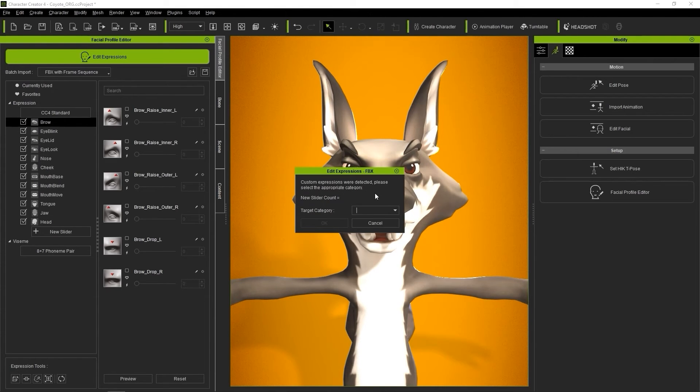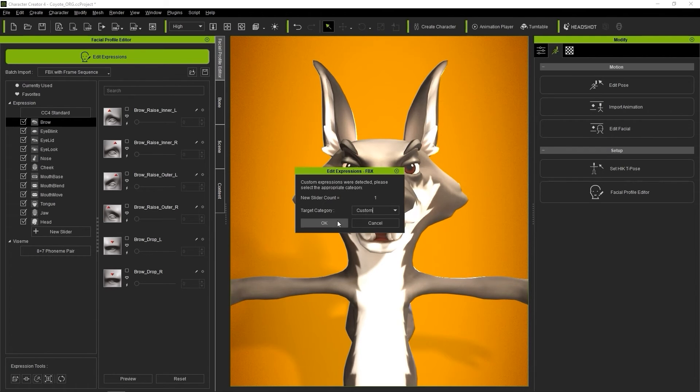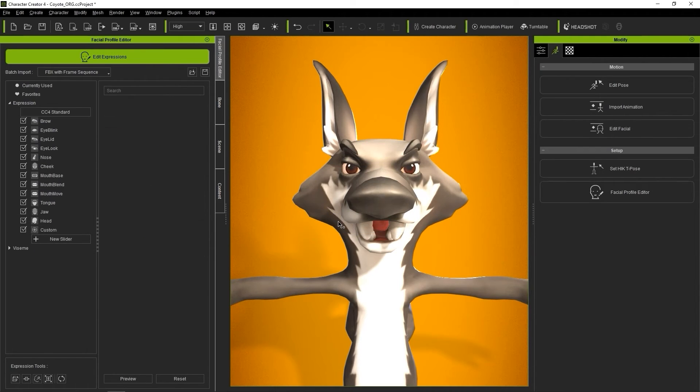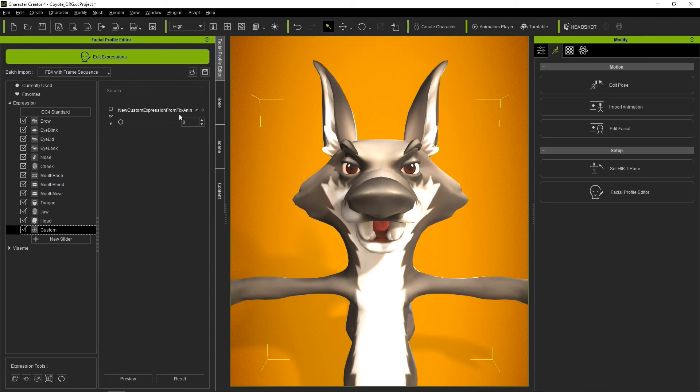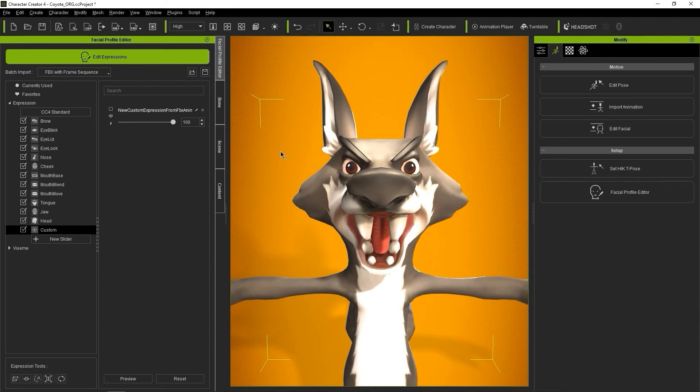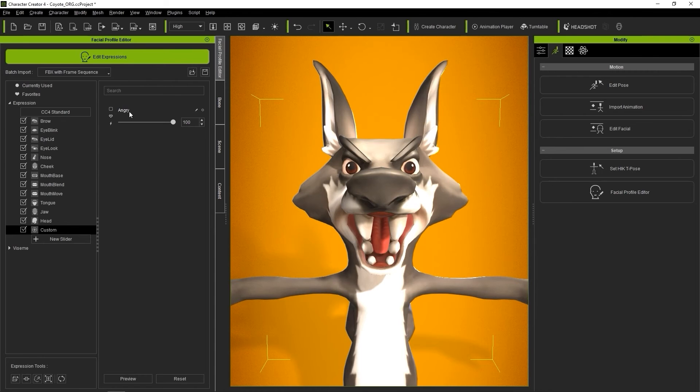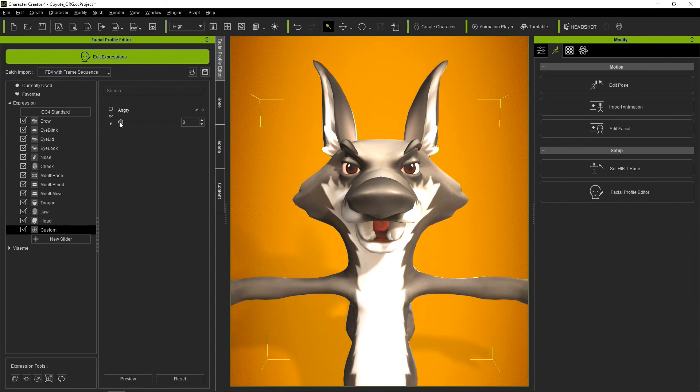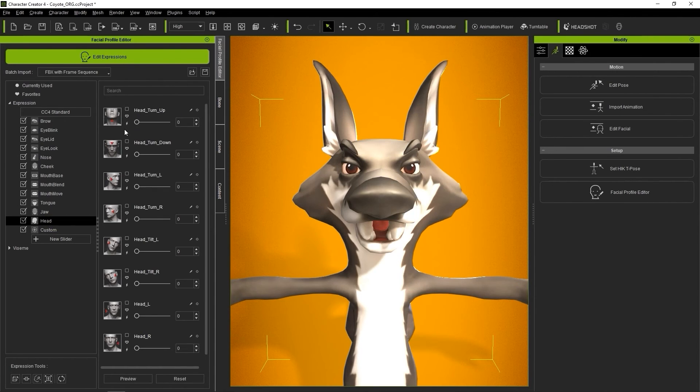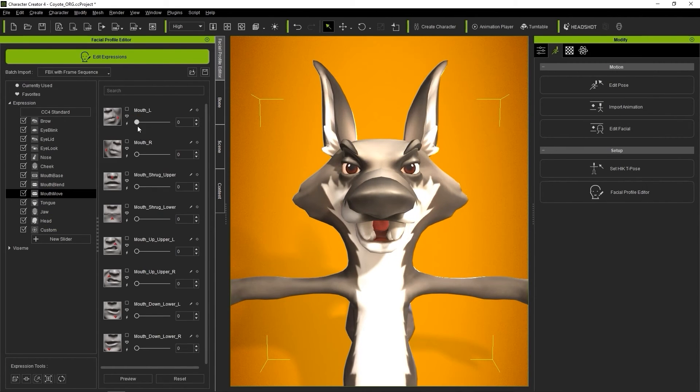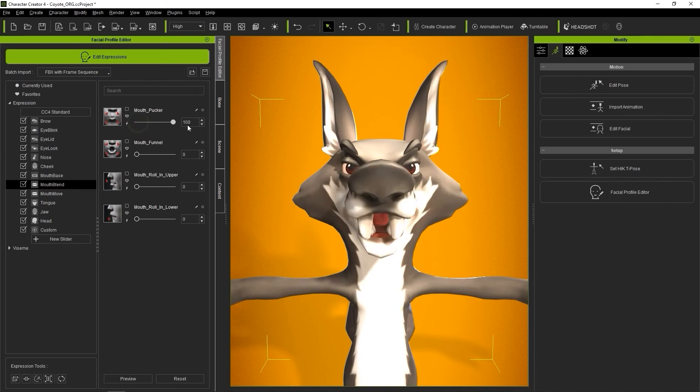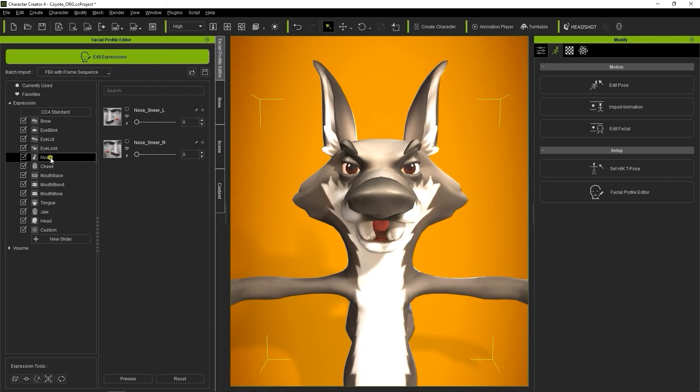I'll just create a custom category, and you can see it appear under Expression. You can rename the slider using the Edit icon. Here you can see a lot of the other blend shapes that we brought in as well.